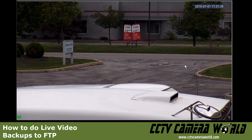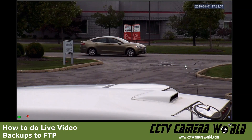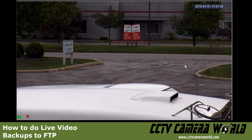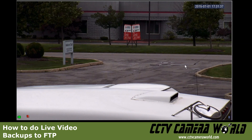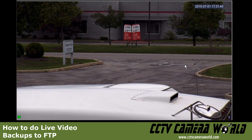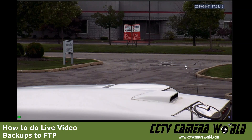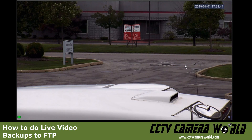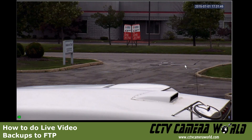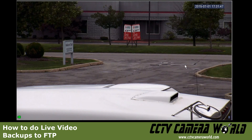In this video we're going to show you how to save your video footage to an FTP device for redundant video storage and live backup, so just in case your DVR gets stolen you can still have a backup video to provide to law enforcement.